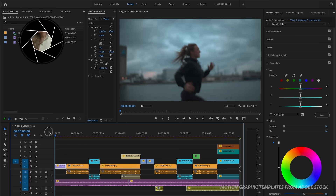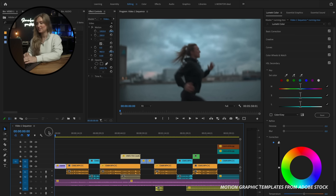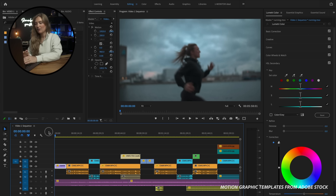Motion graphics — love to use them, hate to make them. So what if I told you there was an easier way to add motion graphics to your projects all within Adobe Premiere Pro? I've just opened up my Premiere Pro workspace and imported some sample footage from Adobe Stock into my sequence here, and now I just want to spice it up a little bit and add some motion graphics.